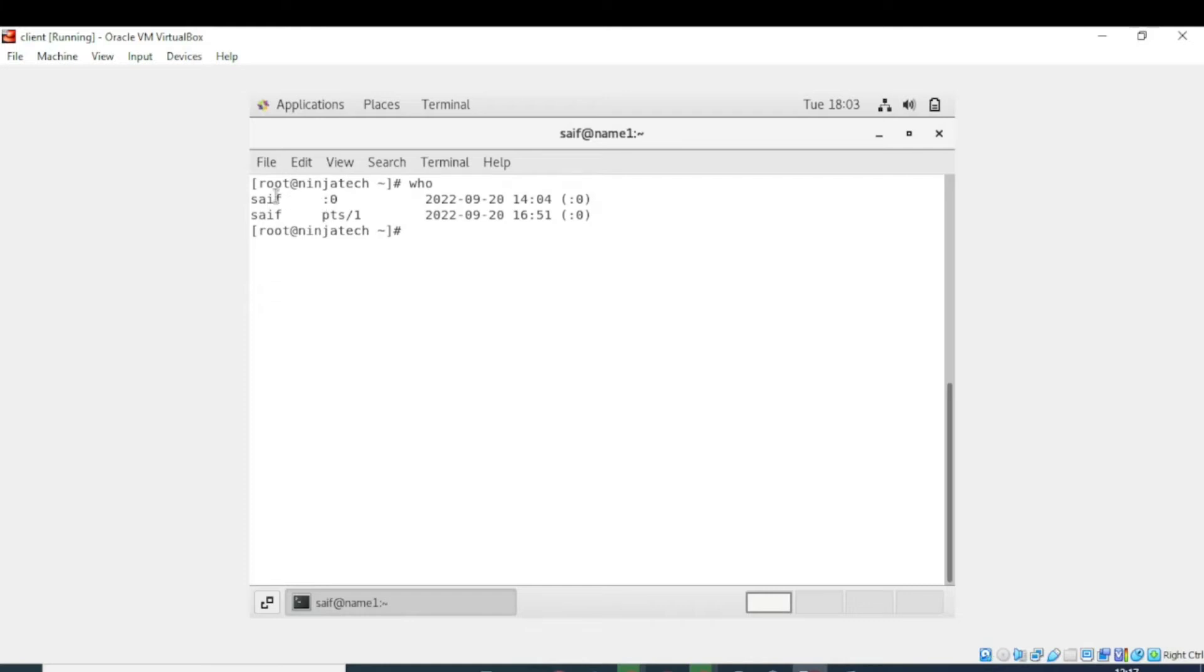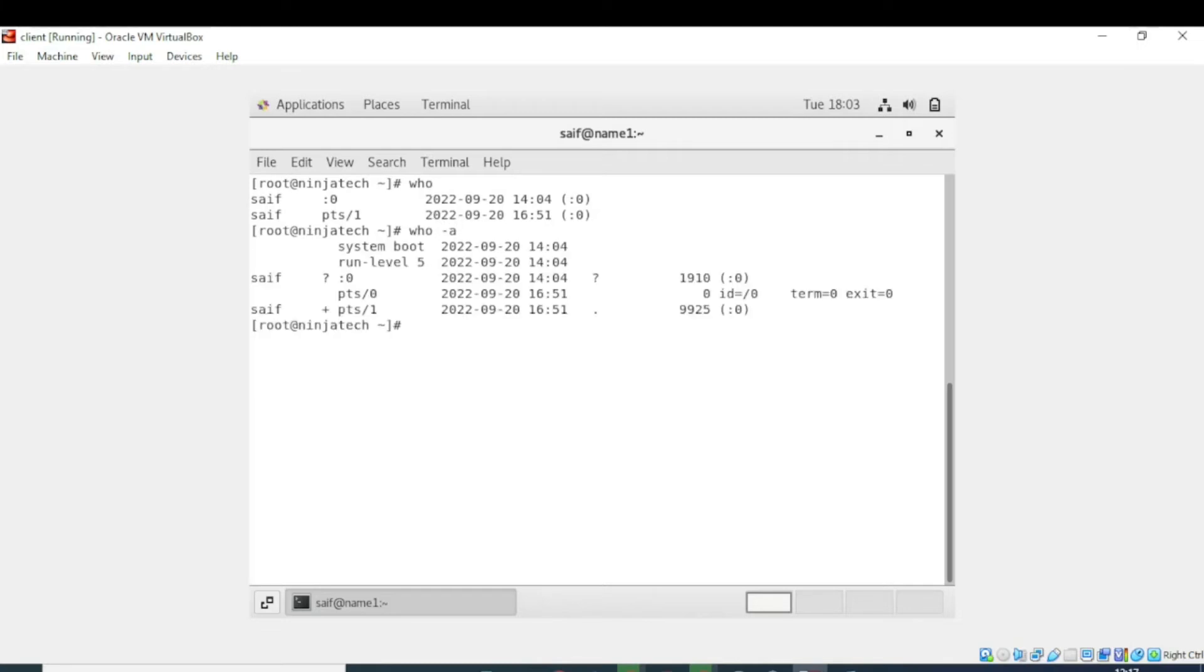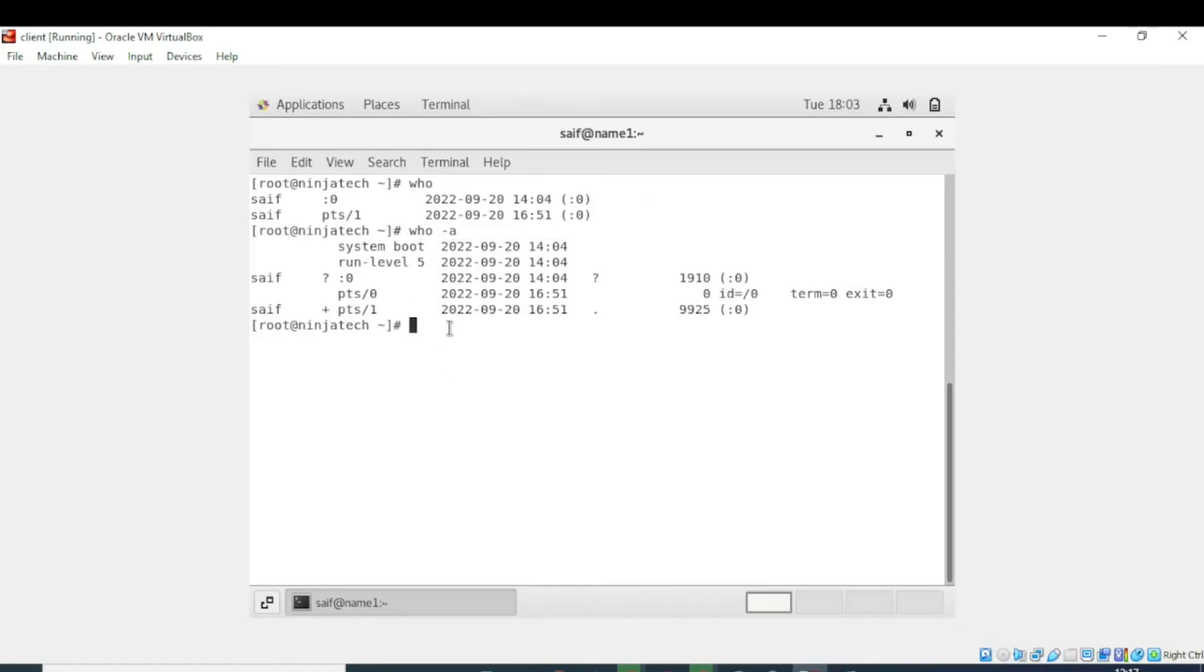The output of the who command usually depends on the users and how they use it. If a user normally types the who command in the terminal and runs it, the output will be the same. It will display the list of the users that are currently logged in to the current operating system.